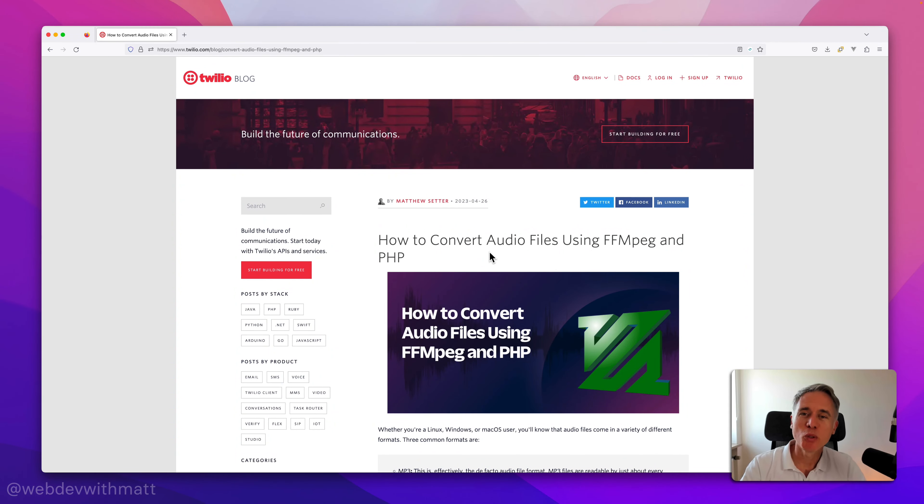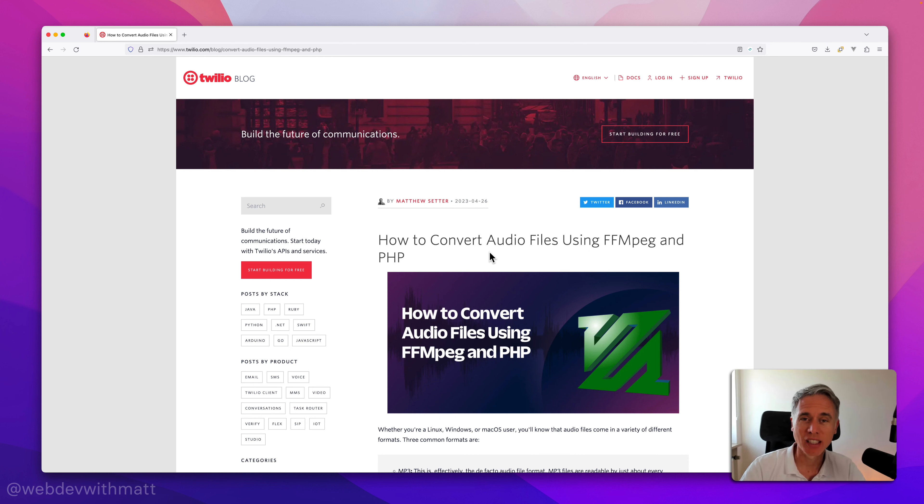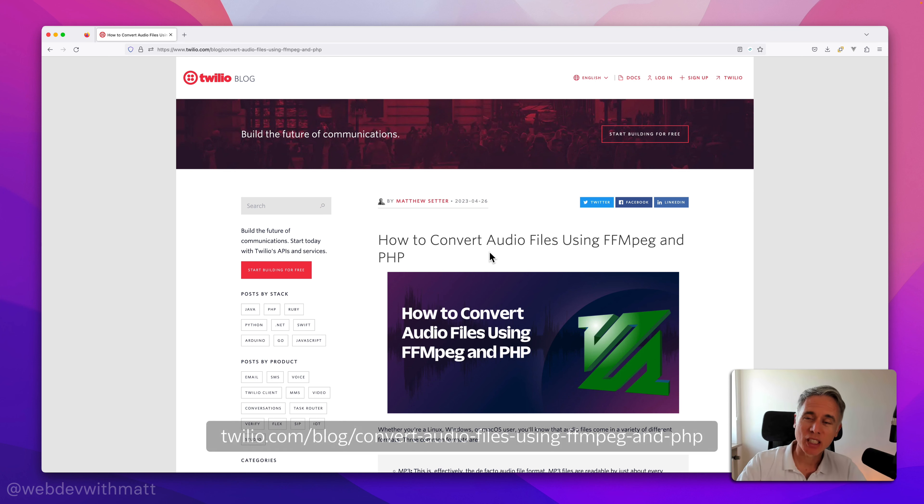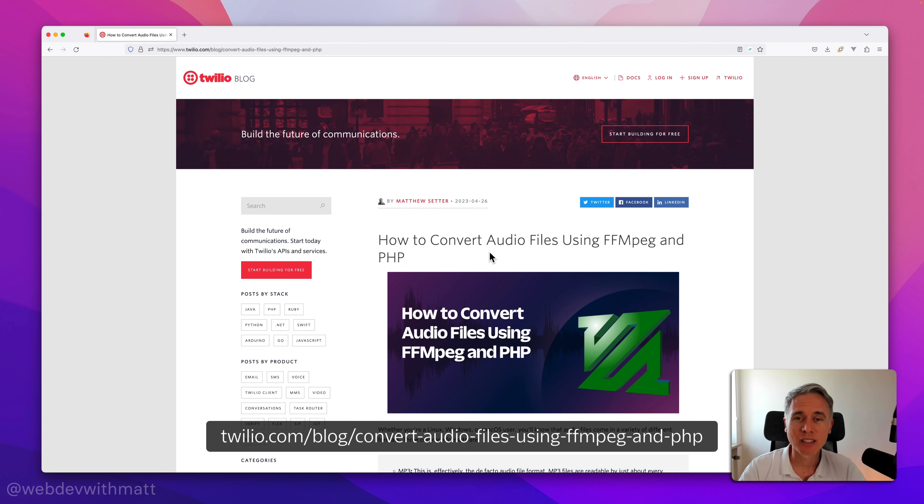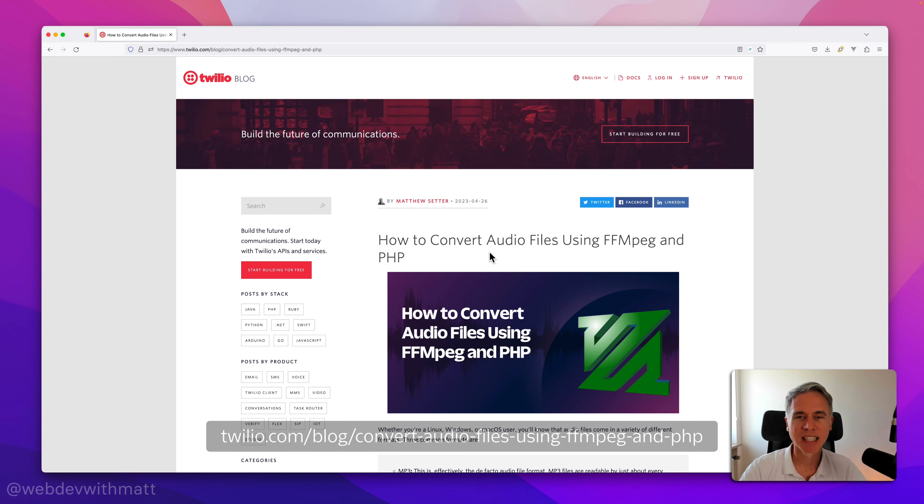Hey and welcome to another walkthrough series video. In this one I'm going to step through my how to convert audio files using ffmpeg and PHP tutorial which you can find at twilio.com/blog/convert-audio-files-using-ffmpeg-and-php.